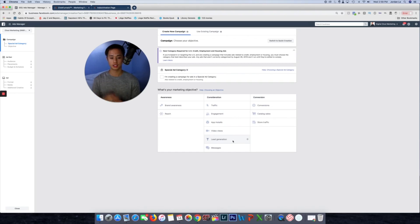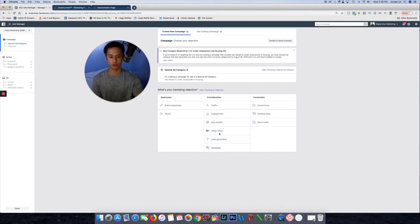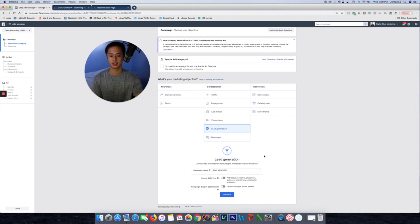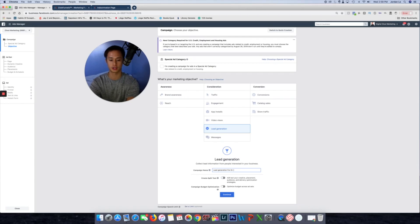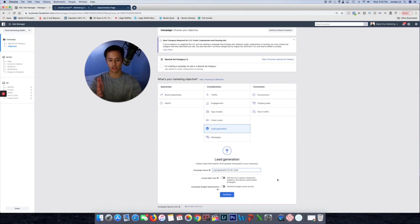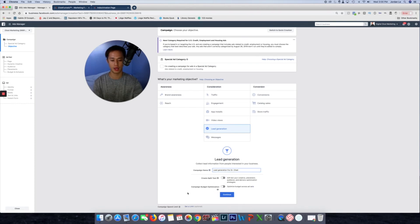I'm going to use two objectives today just to show you how to do it — whatever your objective is, you'll select it for yourself. Let's go through the lead generation objective first since it's very easy to show. For the campaign name, you can just put 'Lead Generation for Dr. Chad' or whatever you want. A/B split test — I'm not going to dive too deep into that today. I just want to get you through it A to Z on how to create an effective campaign.